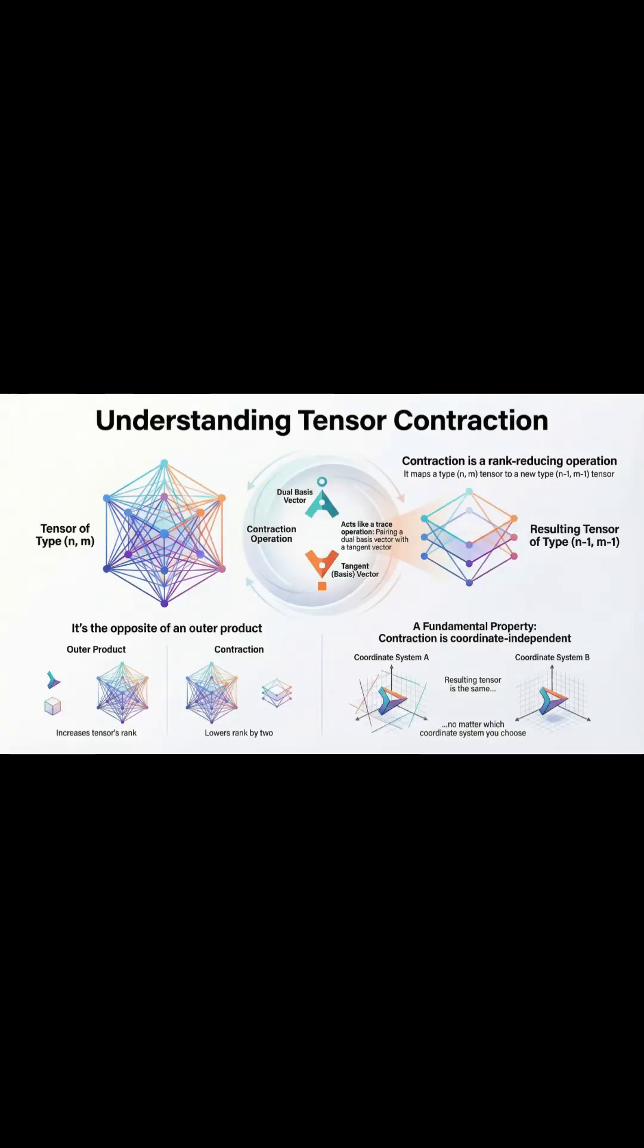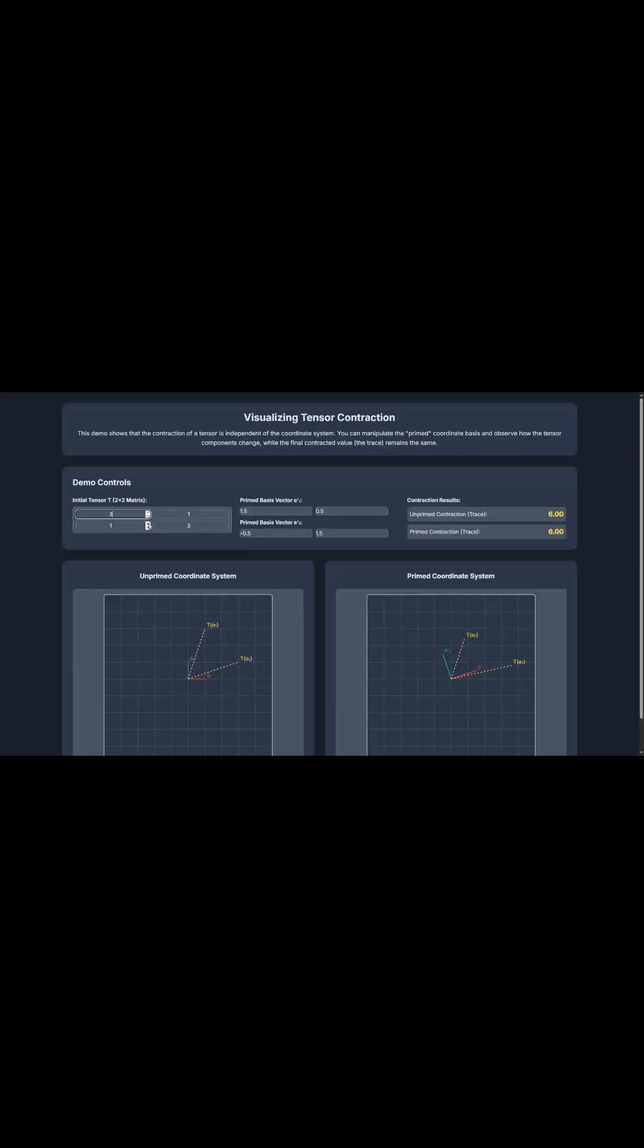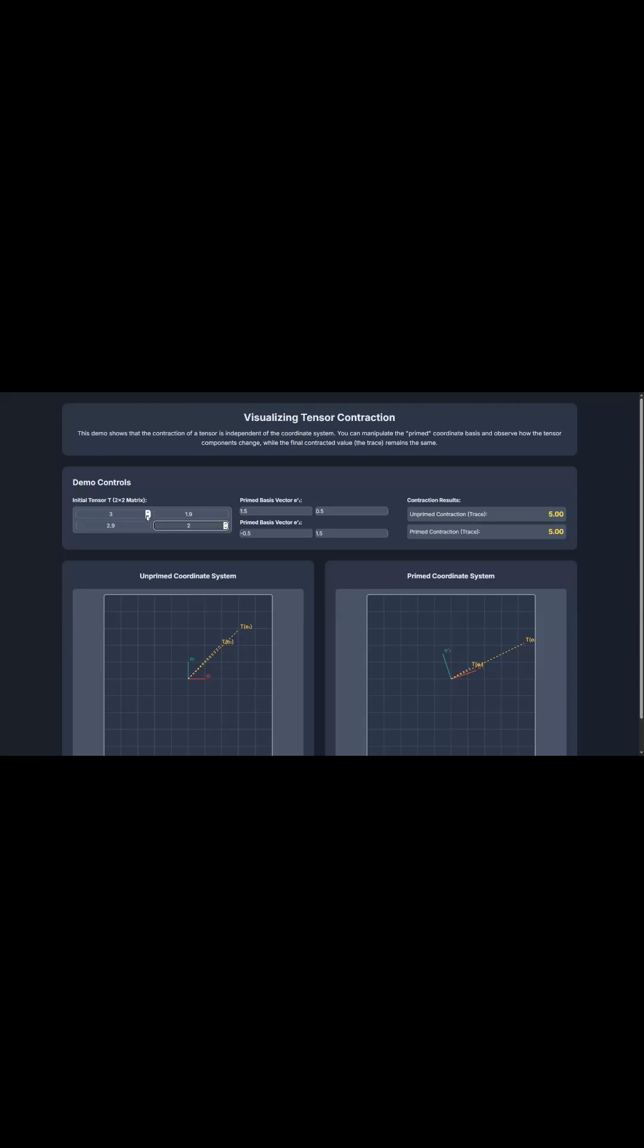This is the brief on tensor contractions. So we're diving into this really powerful mathematical tool that helps us simplify complex tensors, these things that track multiple directions at once, like stress or strain. Tensor contraction is basically our shortcut to make sense of it all.